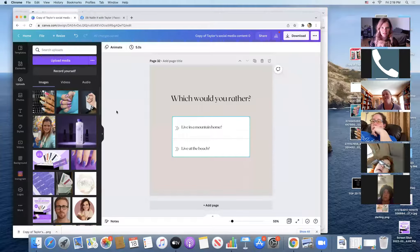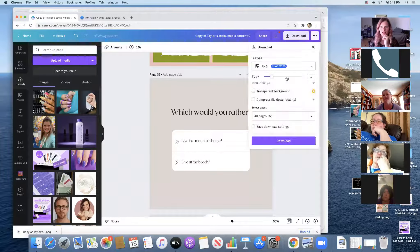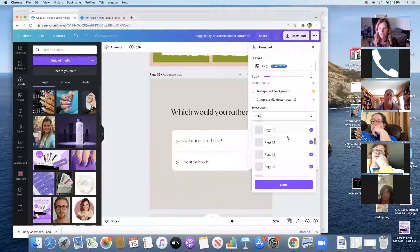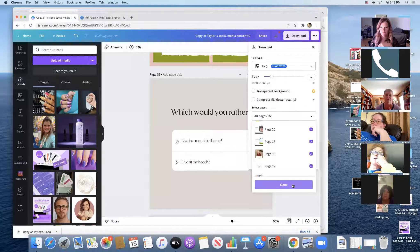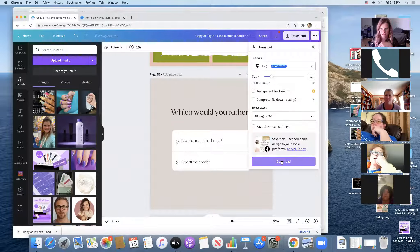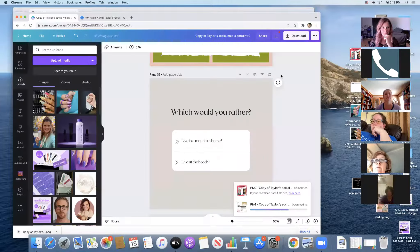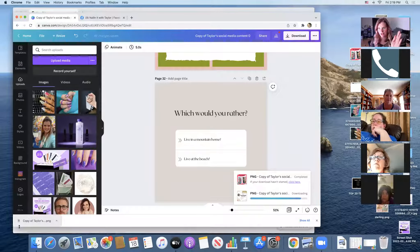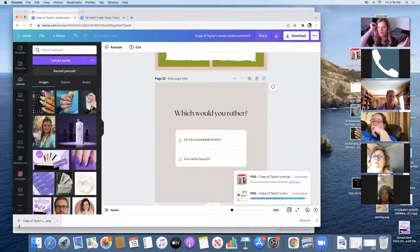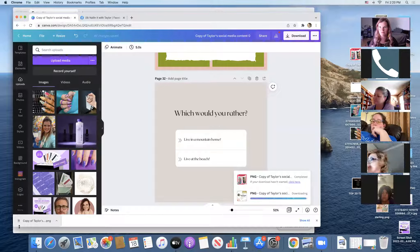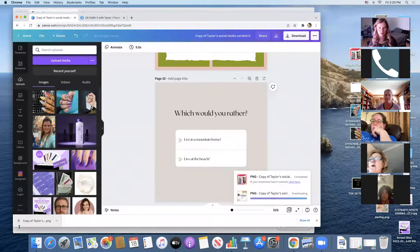If you want to download everything, go to 'Download,' make sure all pages are clicked, click 'Done,' and then 'Download.' It takes a little while because that is a whole month's worth of content. Allow this to be part of your monthly routine — sit down, get things done ahead of time. March is going to be a busy month for me, but I still need to show up and be present, so I knock all these posts out in advance.